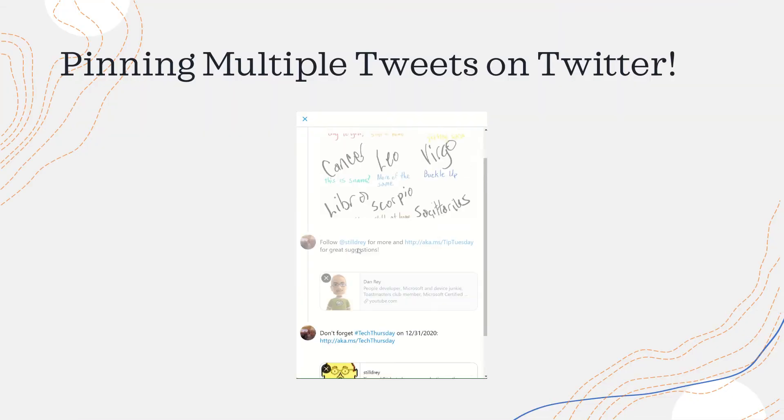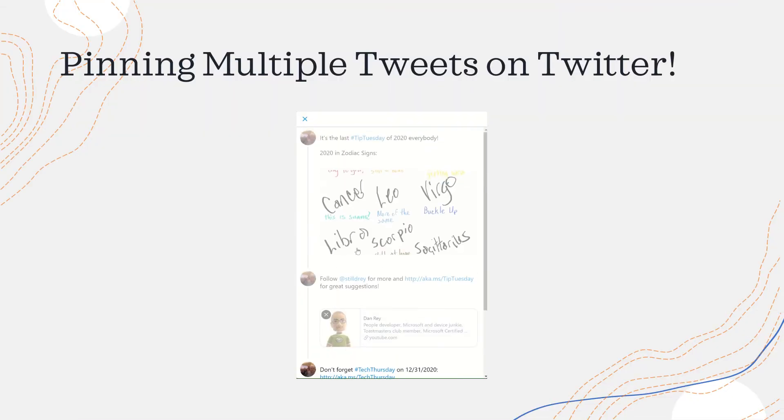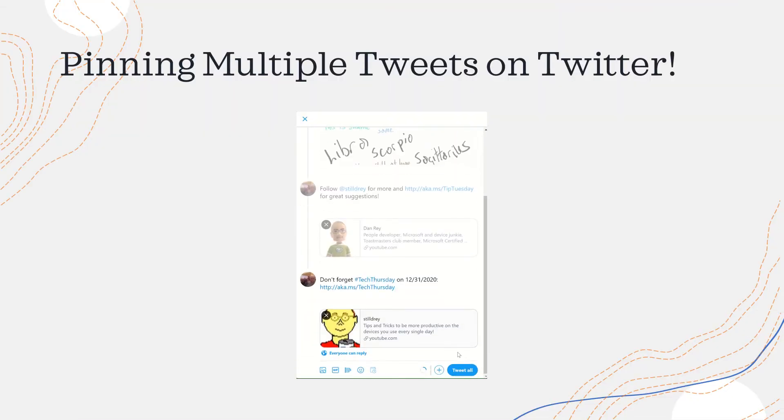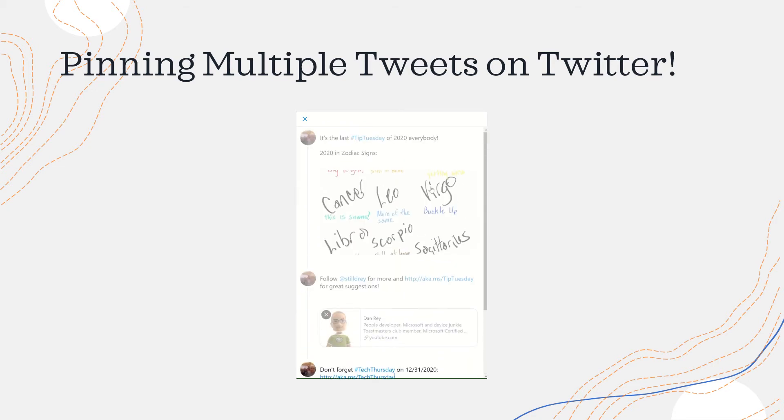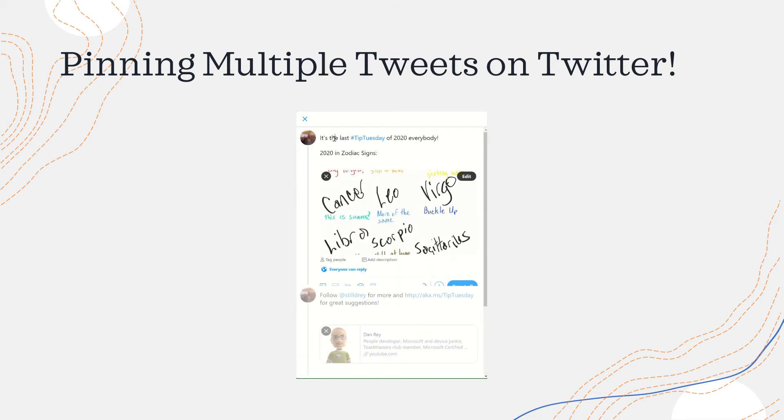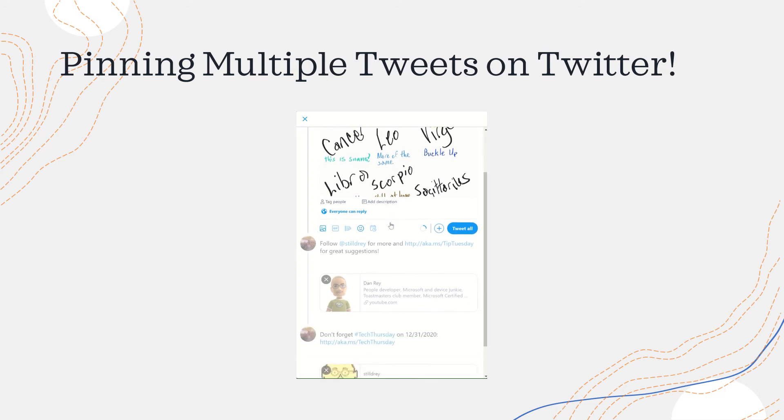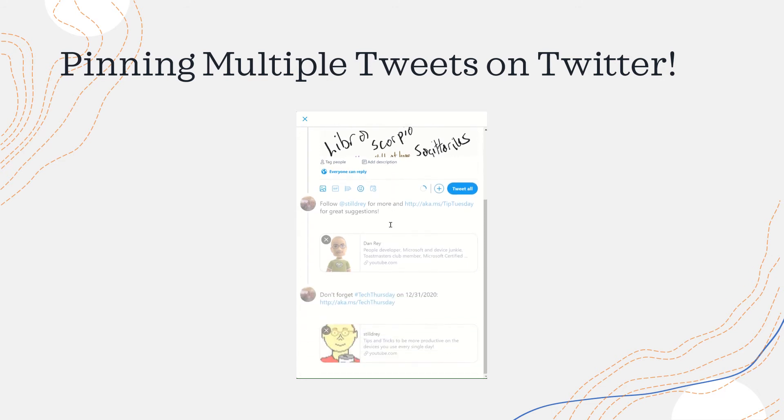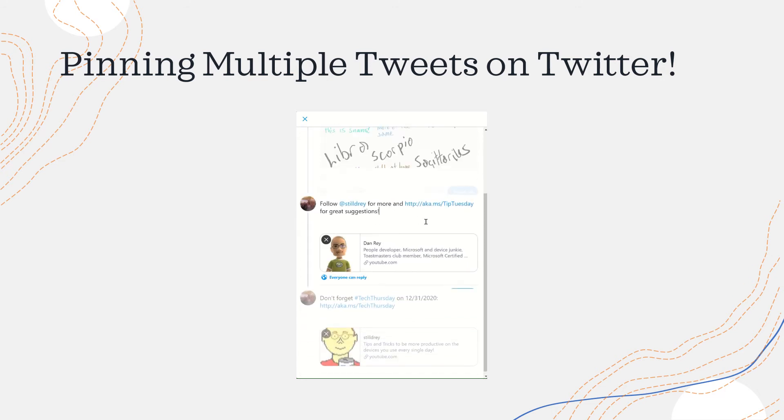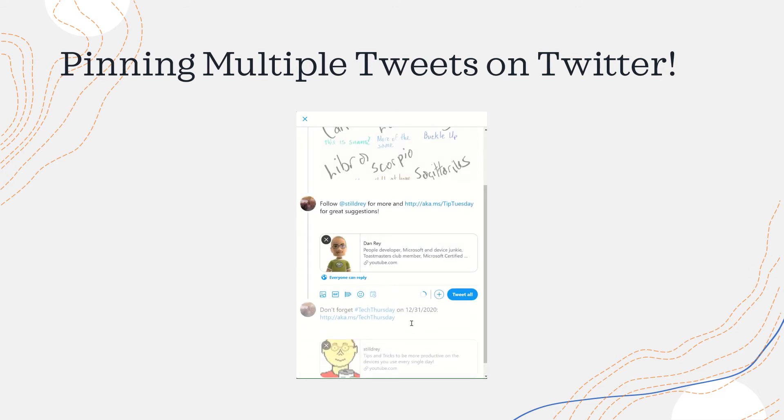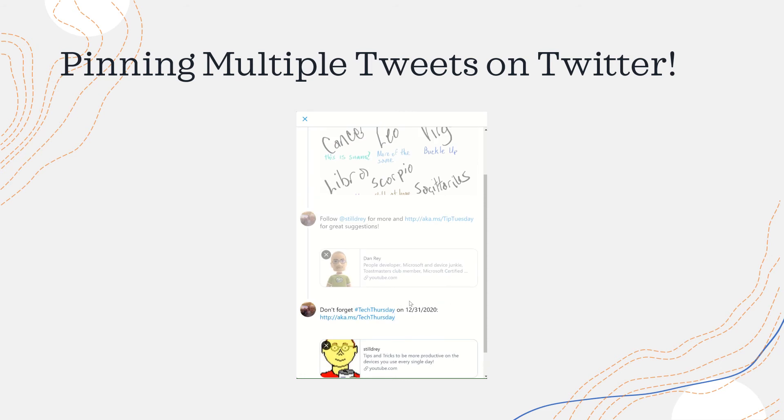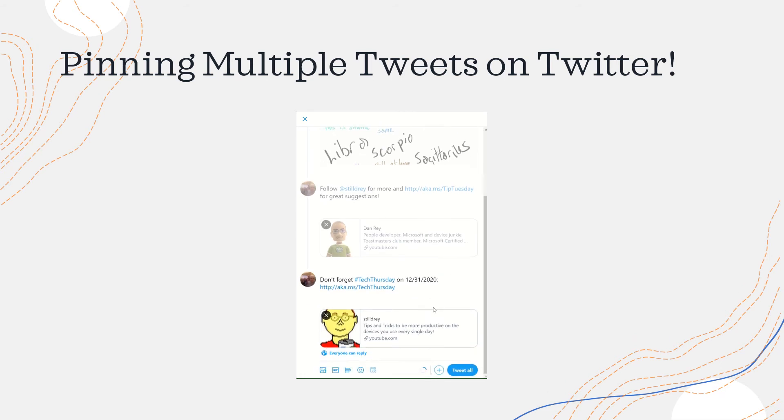The next thing I'm going to show you is how to tweet multiple messages and then pin these to your Twitter profile. So I've got three messages that I've written. The first is about the Tip Tuesday and has a 2020 and zodiac signs picture, and then two additional tweets. I send these all out. You add additional ones with the plus.